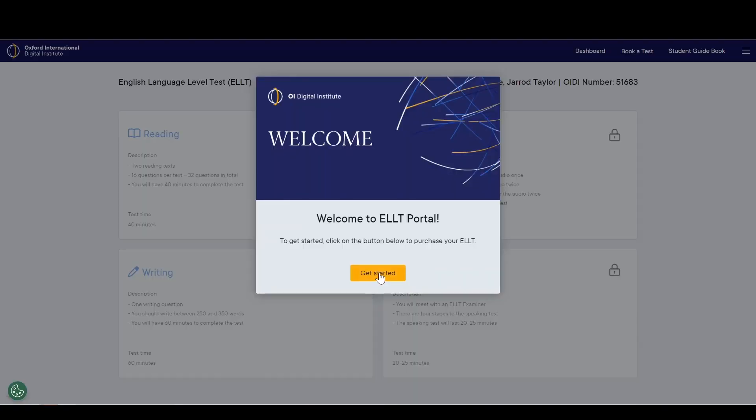To begin, you will need to purchase a test license. To make a payment, click Get Started.